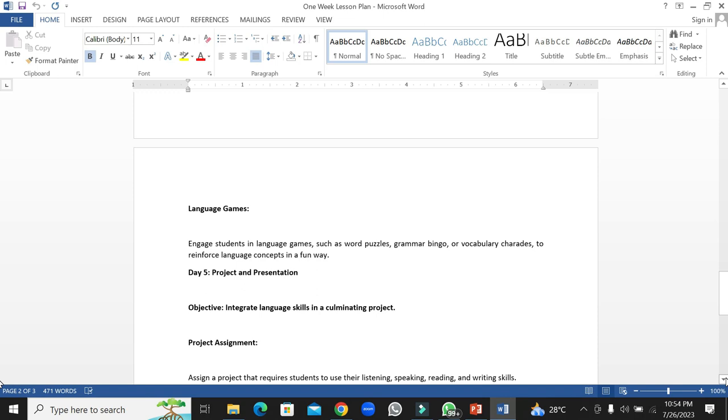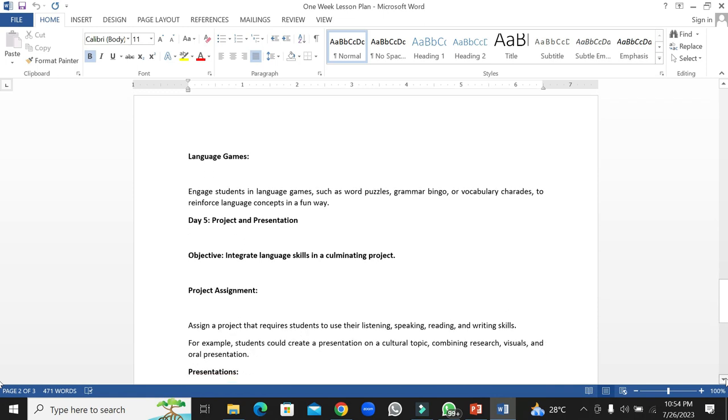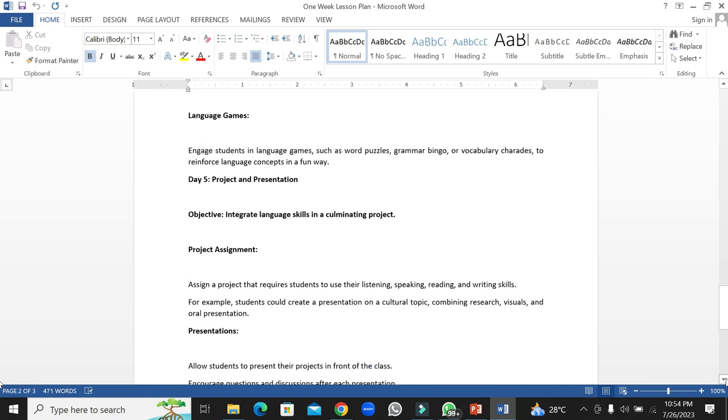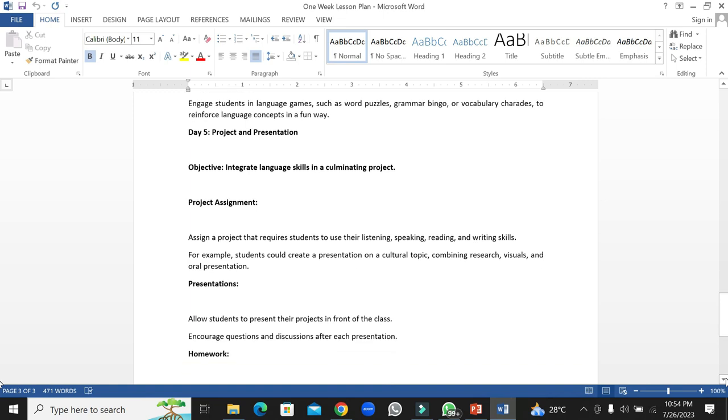Students will be asked to submit a project that requires them to use reading, listening, speaking, and writing skills. Students could create a presentation on a cultural topic, combining research, visuals, and oral presentation.